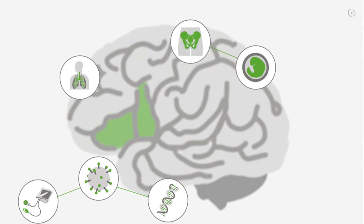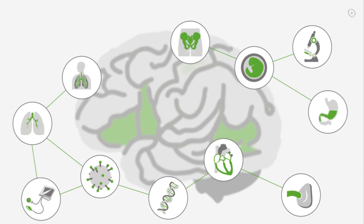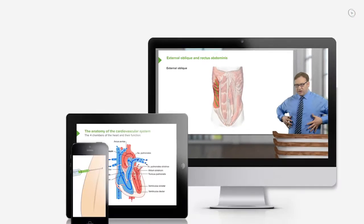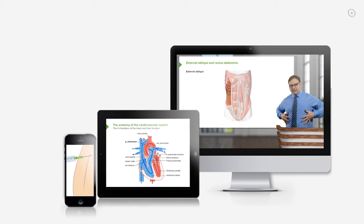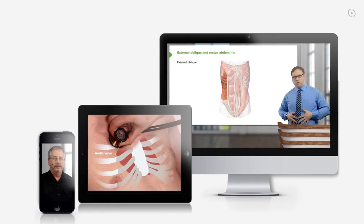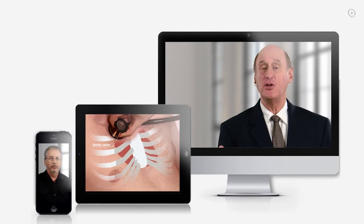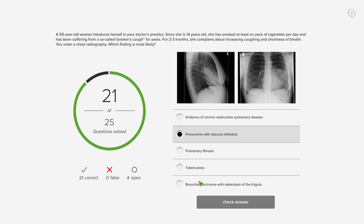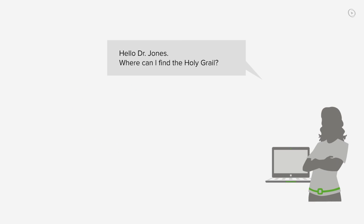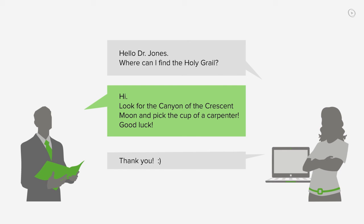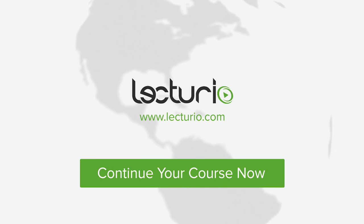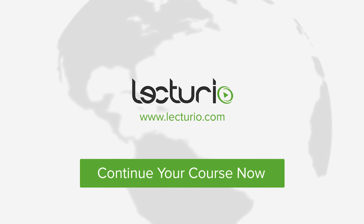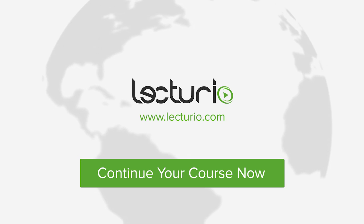You just completed your first video of the world's best medical exam preparation. Lecturio brings the knowledge of worldwide leading medical experts and teaching award winners to your PC, tablet, or smartphone. Prepare yourself and check your progress with thousands of quiz questions customized to USMLE standards. You can also get in touch with our medical experts personally. Visit Lecturio.com now and continue with the most inspiring medical education around the globe, anytime, anywhere.